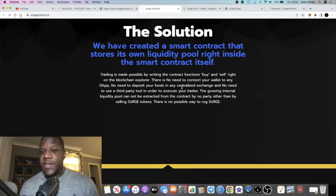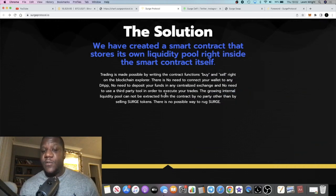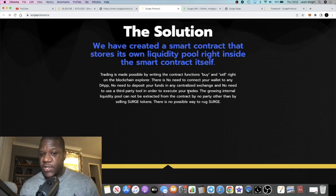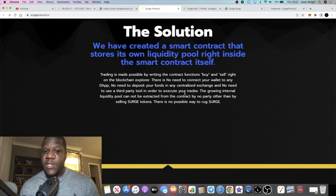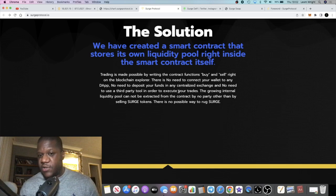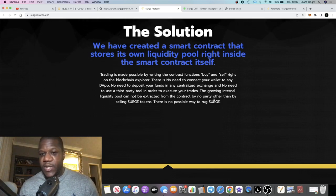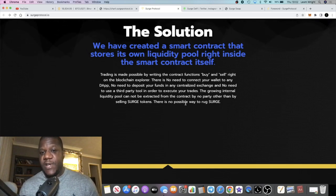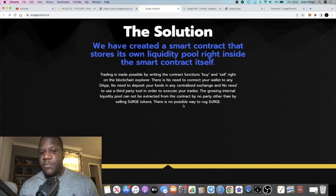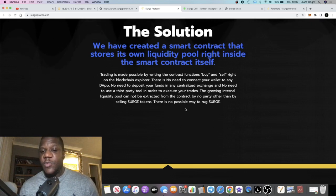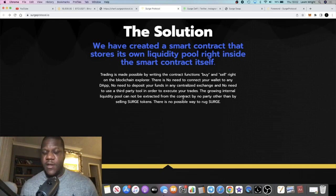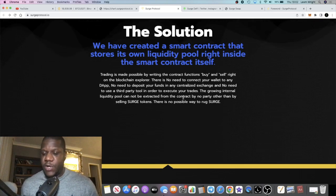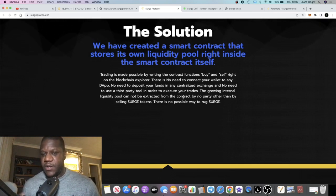There's no need to connect your wallet to any dApp, no need to deposit your funds in any centralized exchange, no need to use a third party tool to execute your trades like PancakeSwap. The growing internal liquidity pool cannot be extracted from the contract by no party other than by selling Surge tokens. There's no possible way to rug Surge.